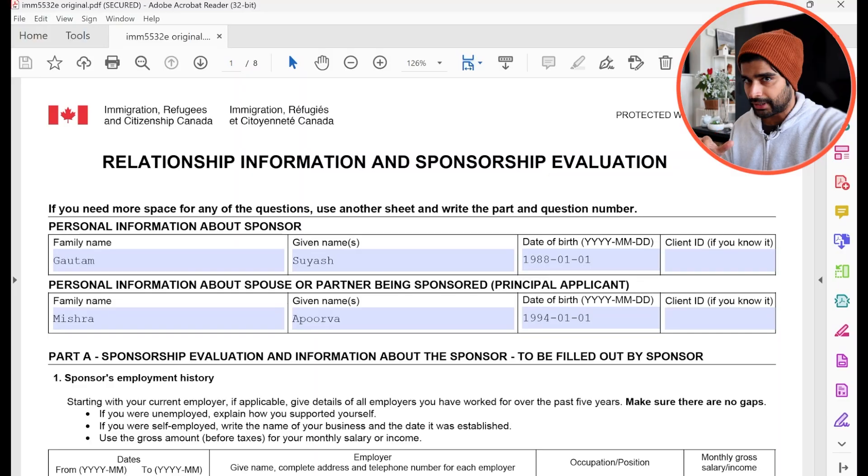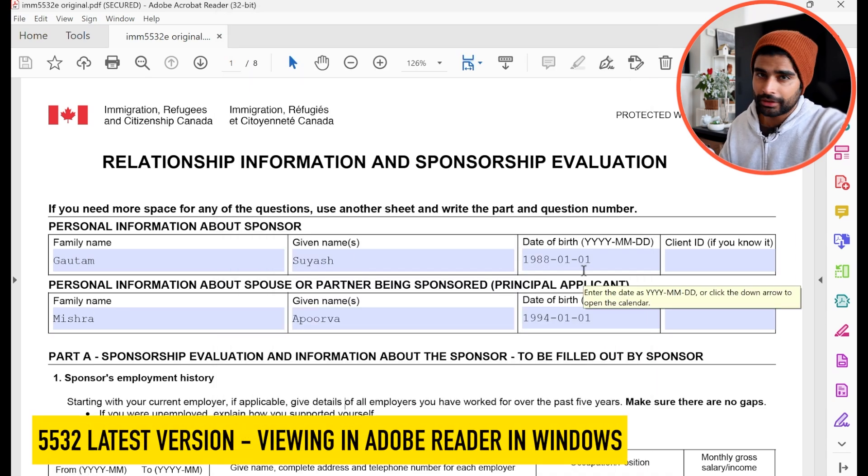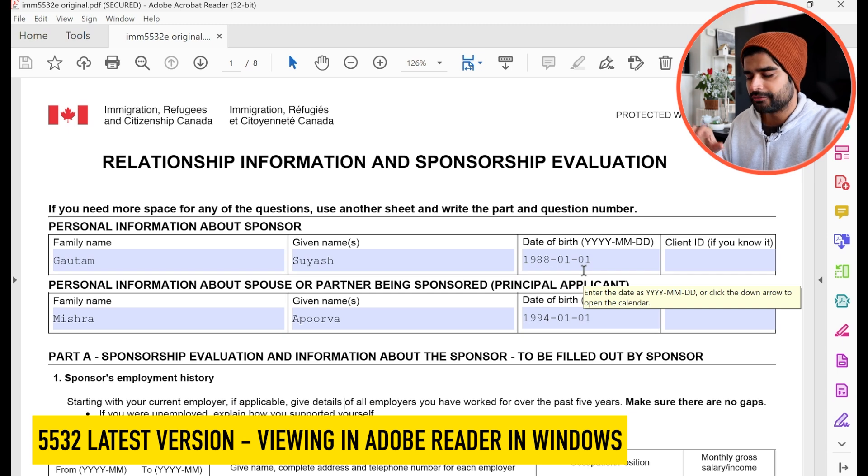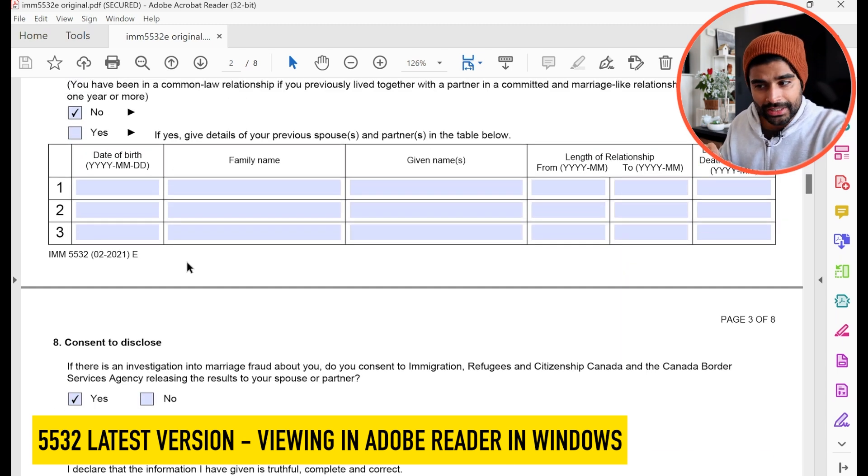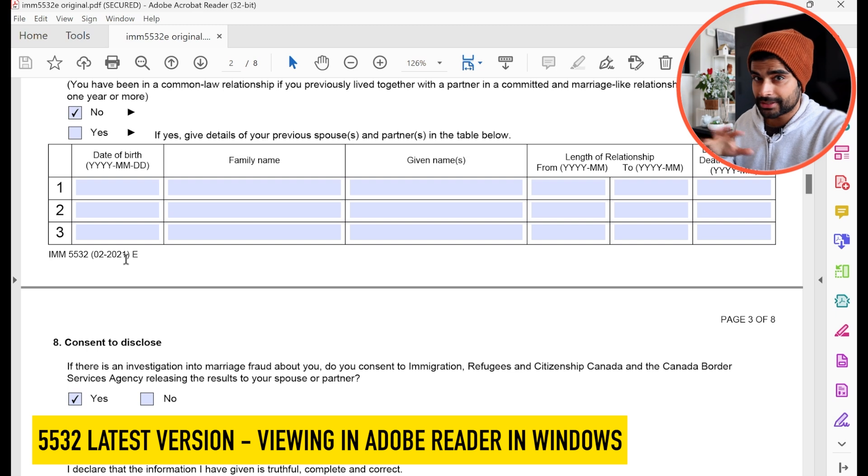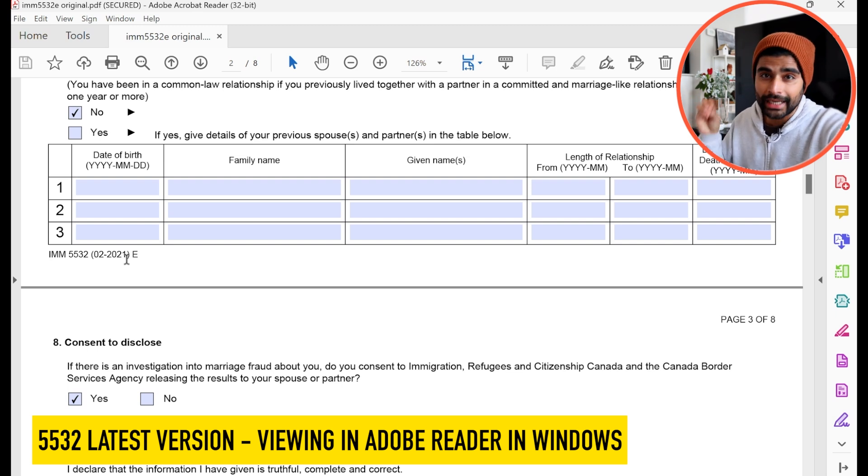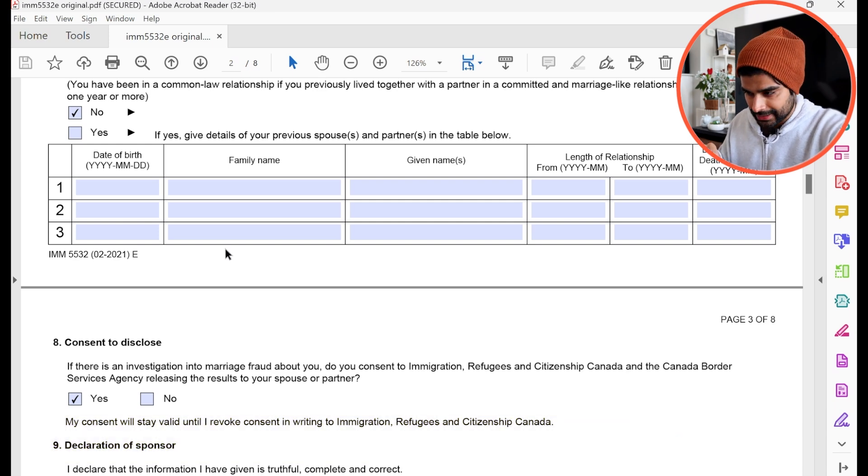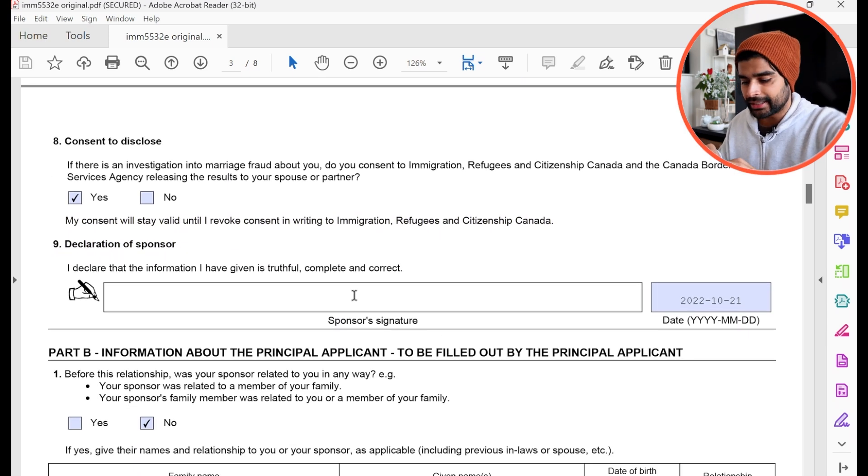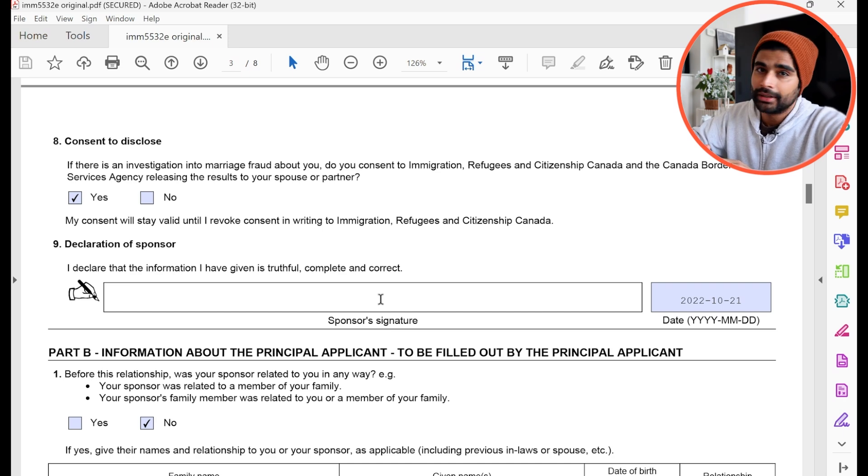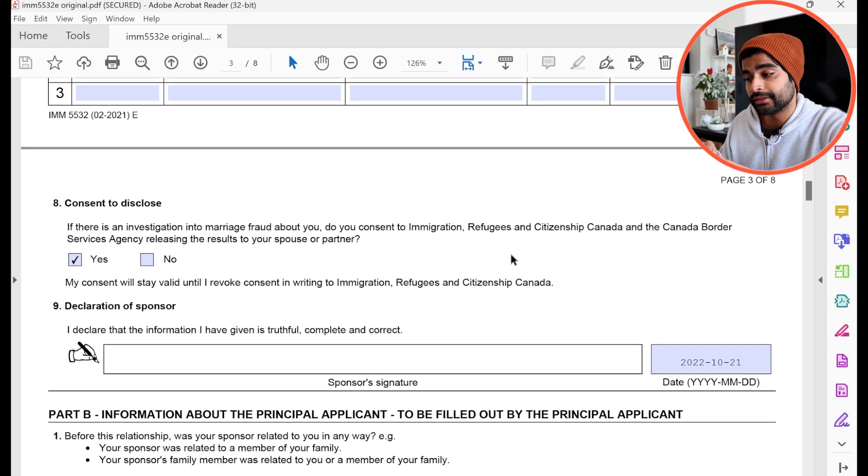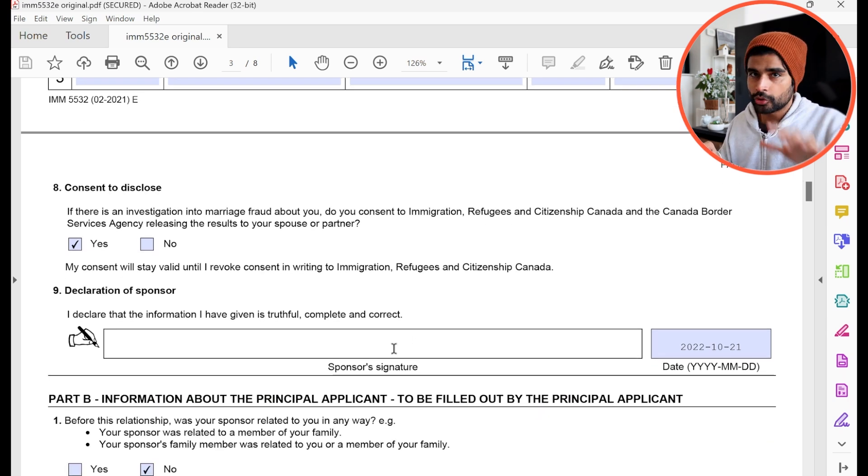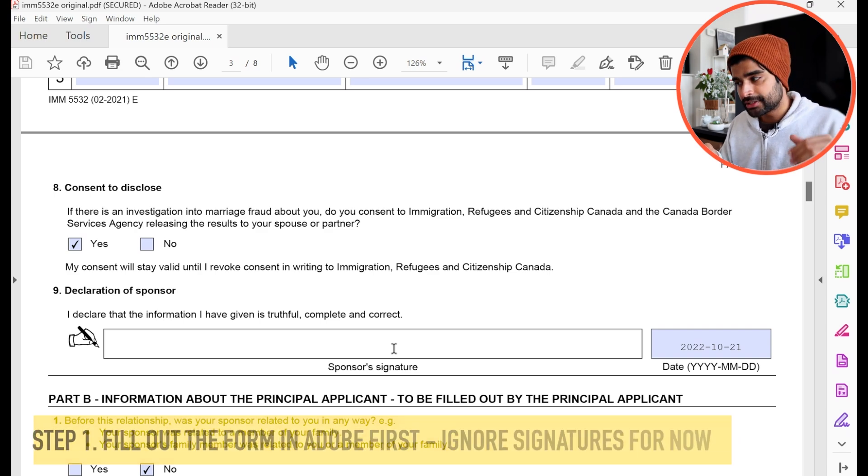All right, so right now I'm in my Windows device. I've already downloaded the form 5532. This is what it's going to look like. And I filled it out a little bit just to give you an example. So the version of the form is still February 2021. So the form has not been updated. Only the instructions to digitally sign it have been updated by IRCC. So if I scroll down to the signature section, and let's say I click here and try typing in my name, it won't allow me to do that. Every other field that shows in blue, you are allowed to enter information there. But the signature field still seems blocked. So in order to digitally sign this, here's what you should do.